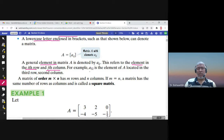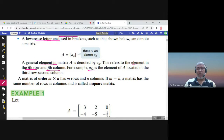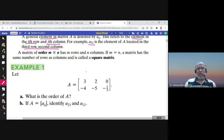For example, when we write a₃₂, we mean this is the element of matrix A — A is denoted by capital A — so this is the element in matrix A in the third row, second column. The order of the matrix is m by n: the number of rows times the number of columns.